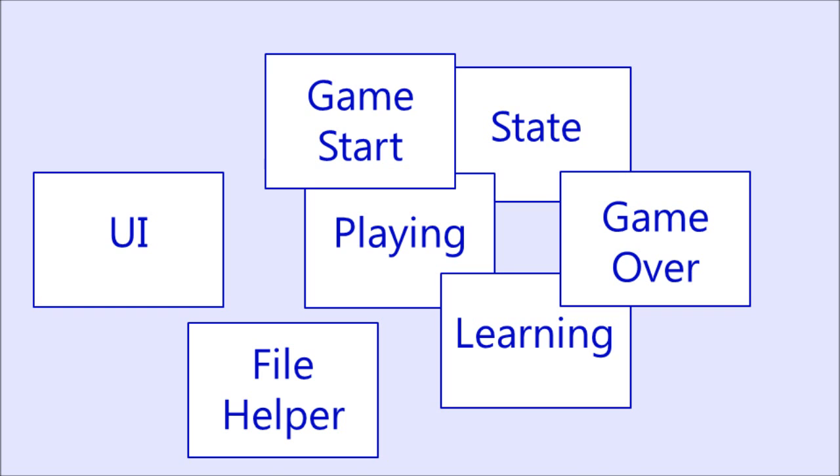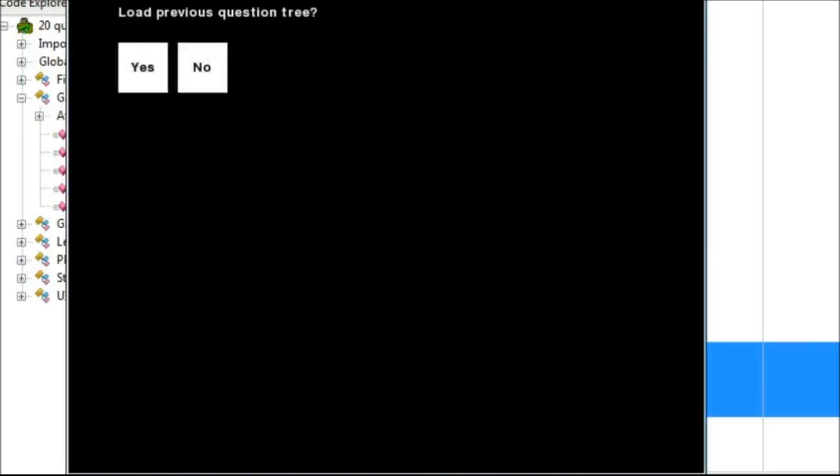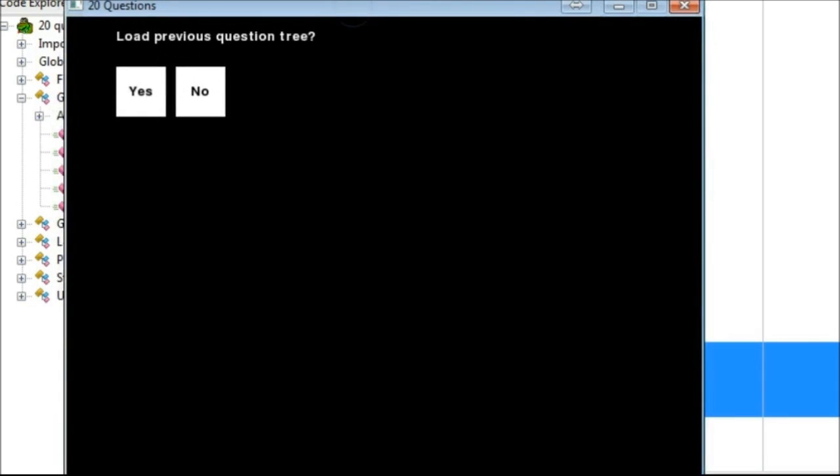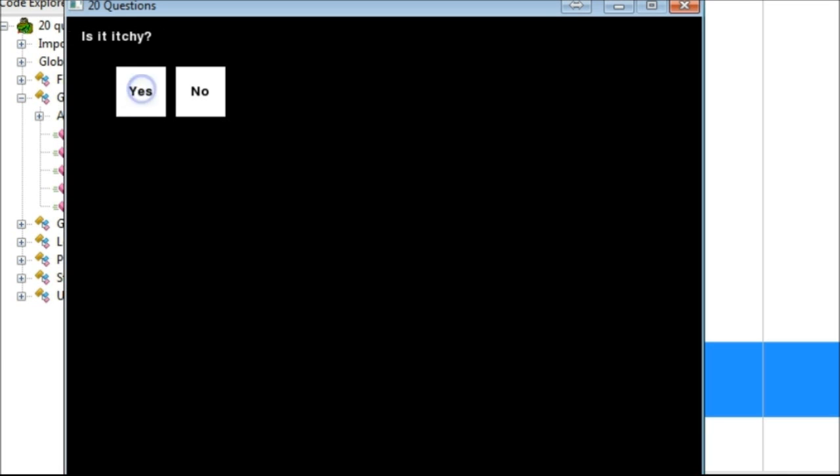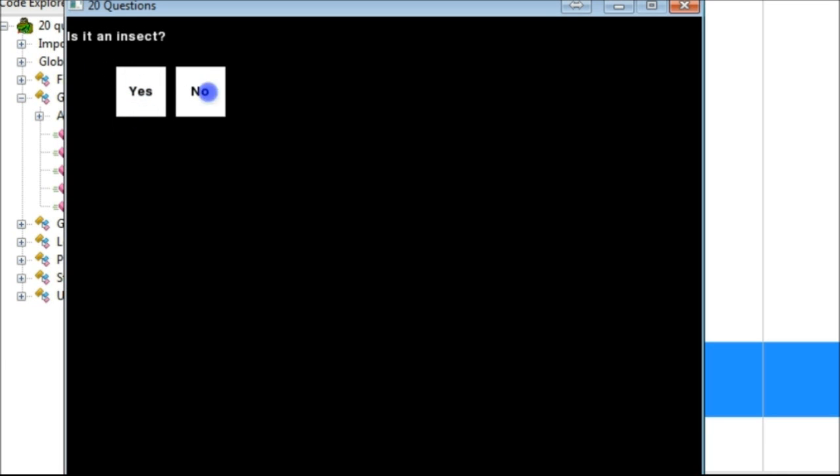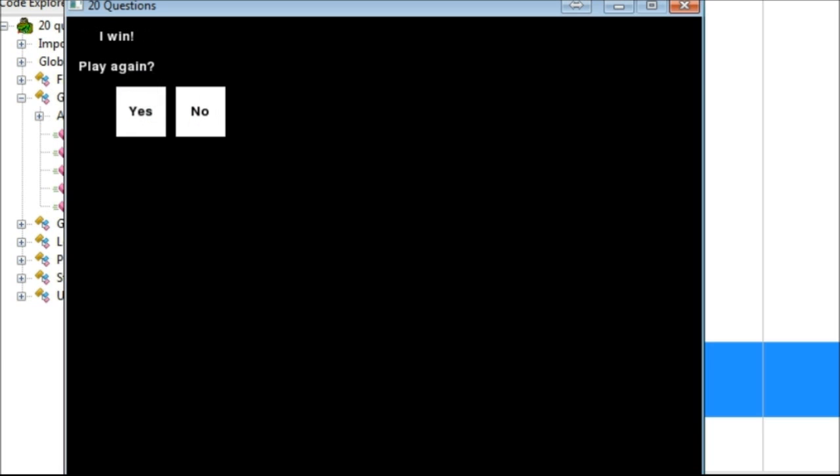The game initially starts with the GameStart state. This state asks the user whether they would like to load the previous questions or not. Regardless of how the user responds, the game transitions to the playing state. From there, the game proceeds as it did in CodeSculptor, except that at the end of the learning phase, the question tree is saved.